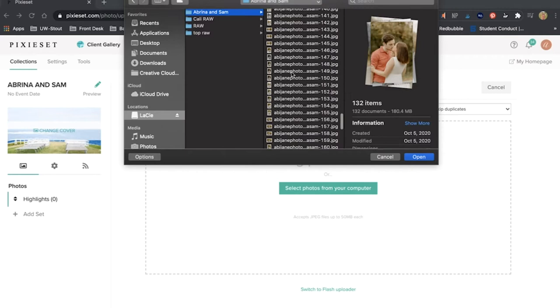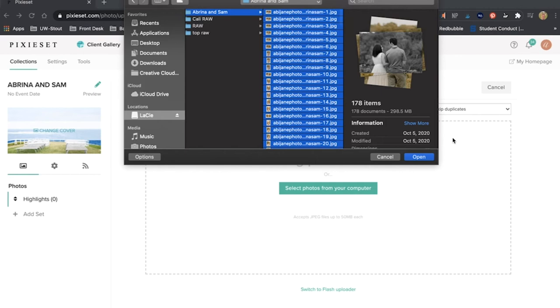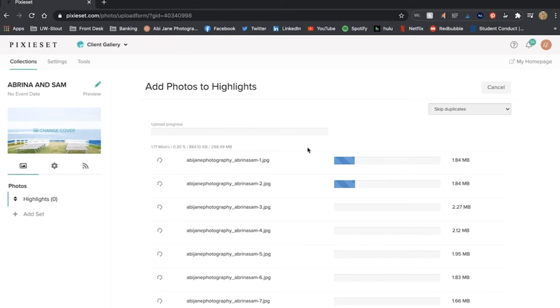As you can see though something I have noticed is when I select my photos it doesn't always load and it is always around 132 photos every single time. So I am just going to re-press Command A and that should grab all of them, 178 photos. I am going to click open.